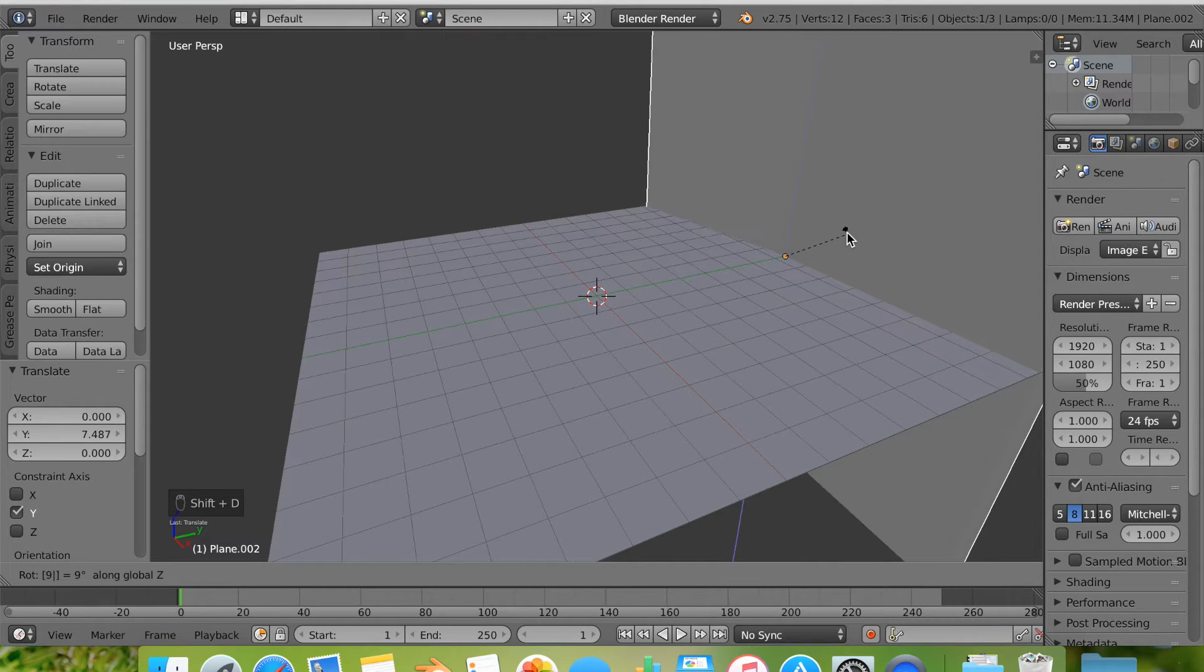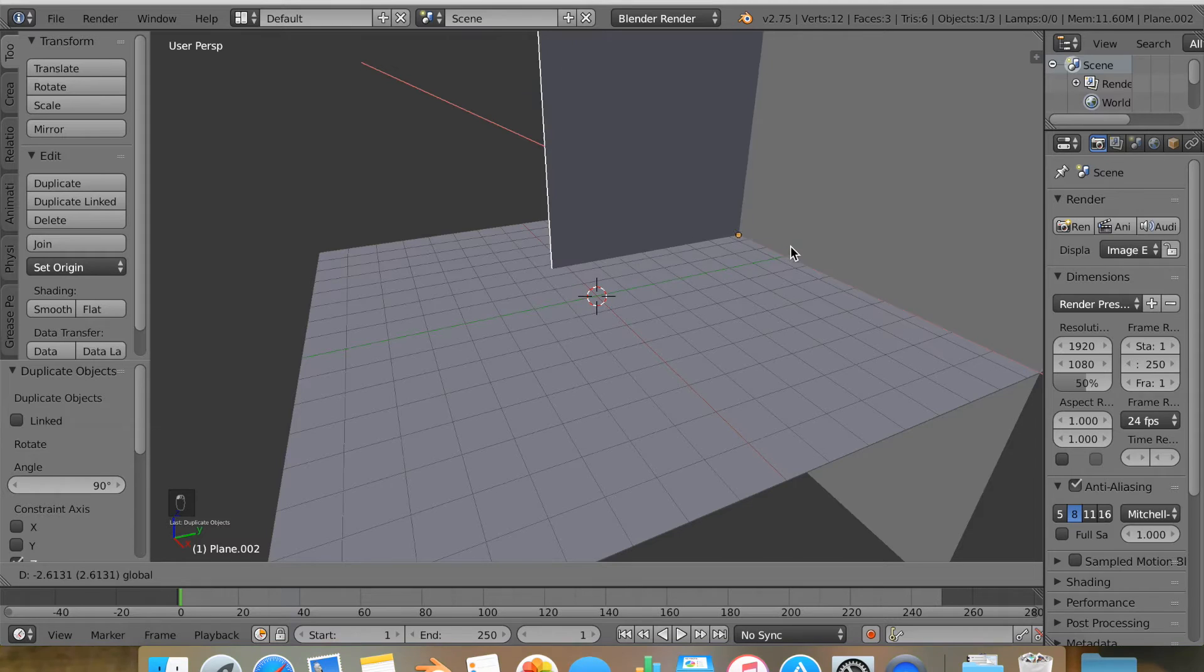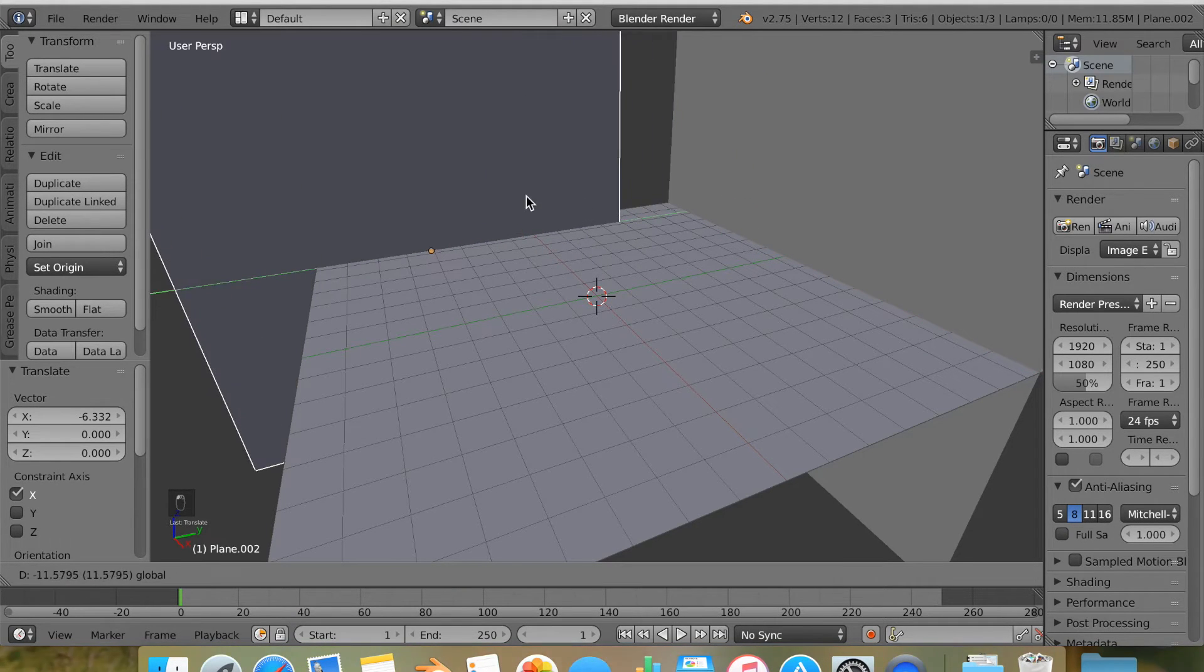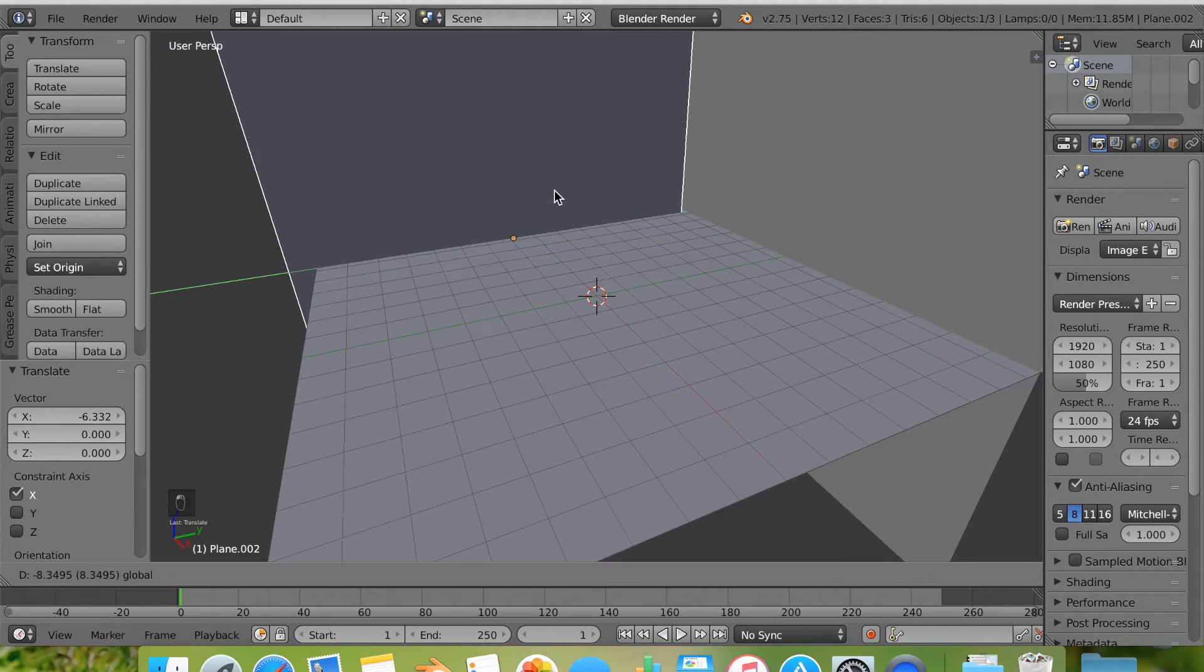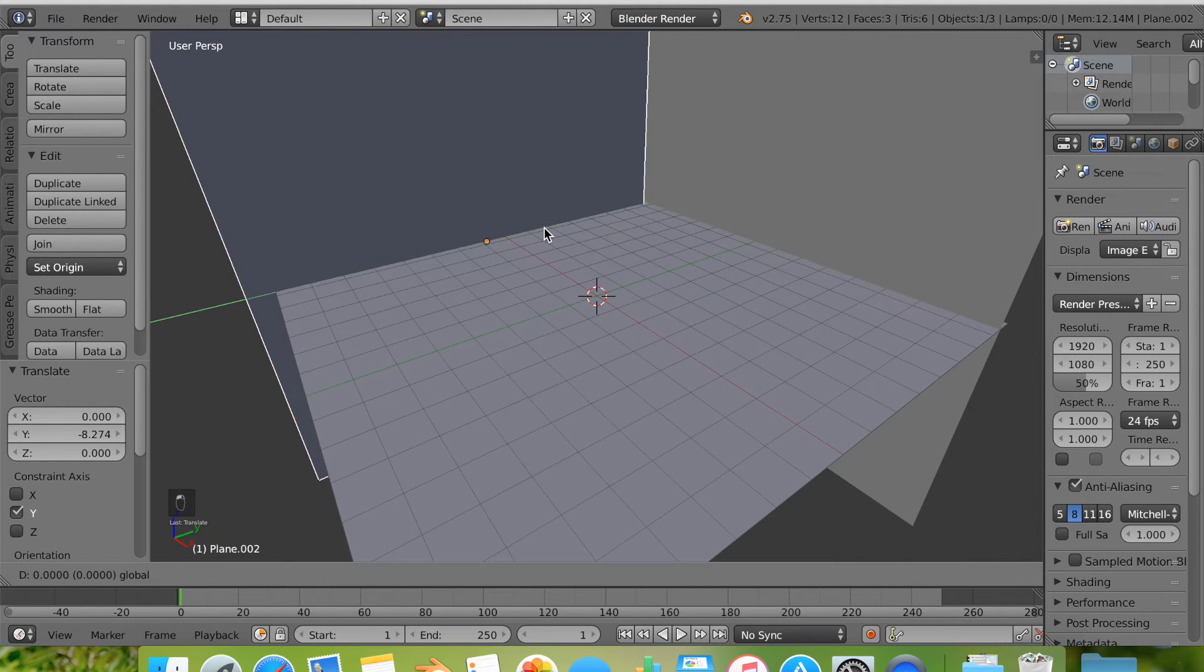Again, we're going to duplicate it again by hitting Shift D, R, Z for the Z axis, 90. Again, we're just going to pull that in place. It's okay if it's shabby. It's just a base.